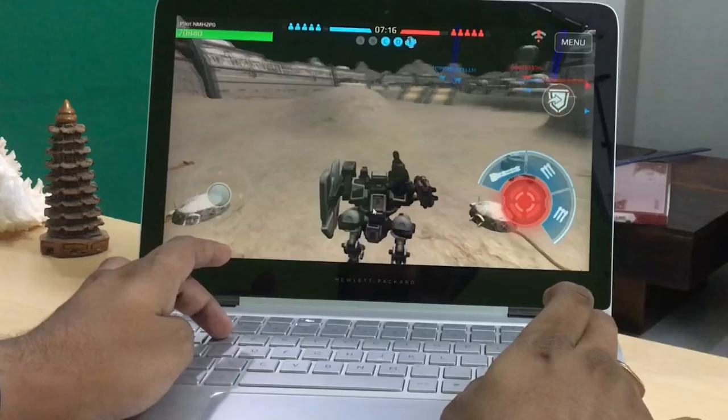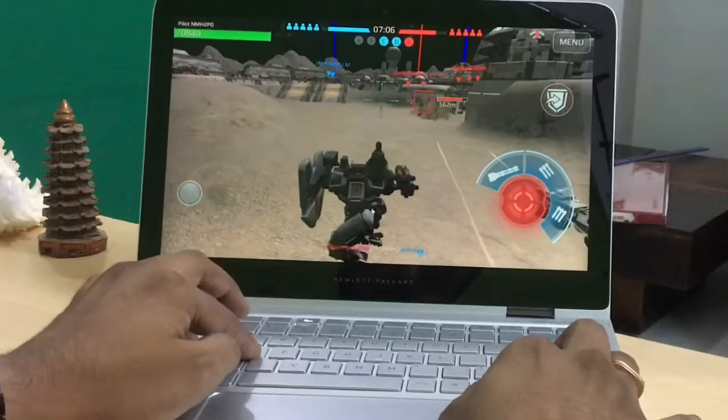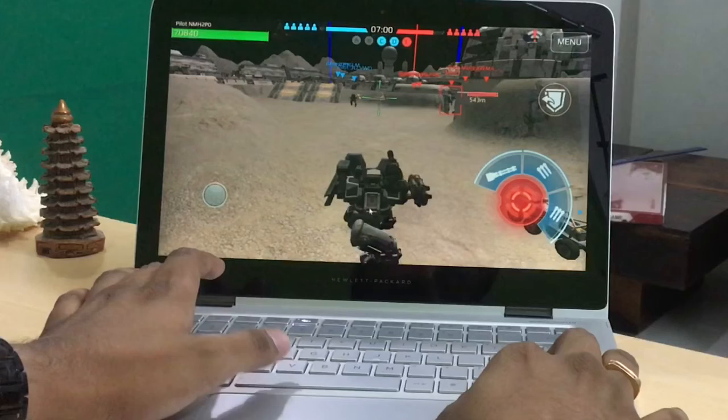W and S are for forward and backward, A and D are for left and right — the keys we mapped. To bring the shield forward, use the Space key. To remove it, press Space again.